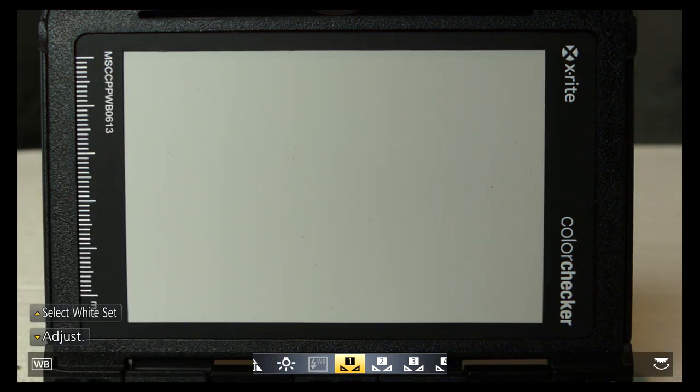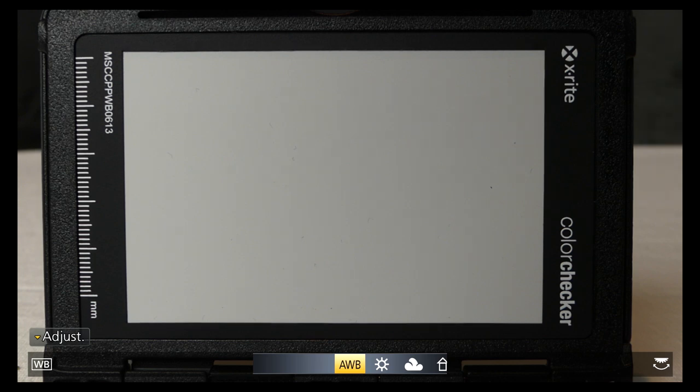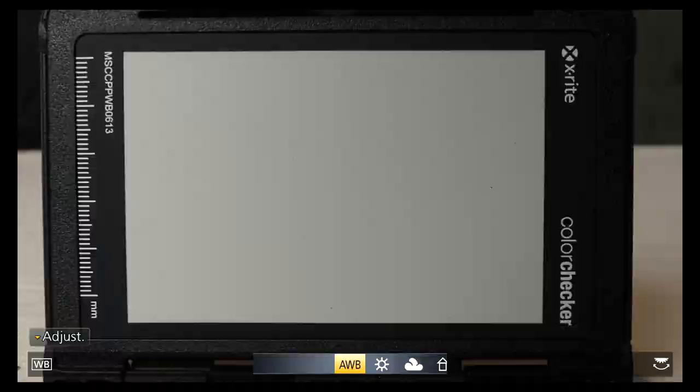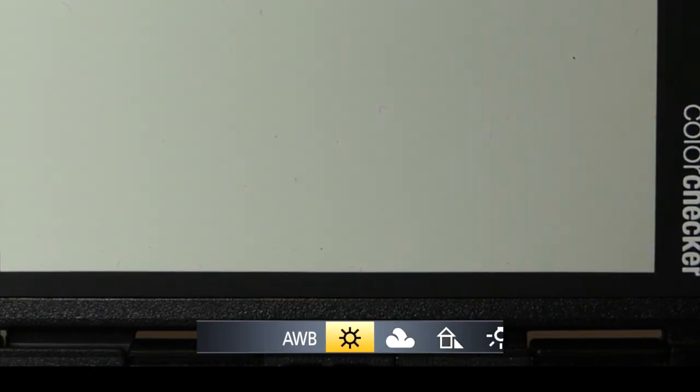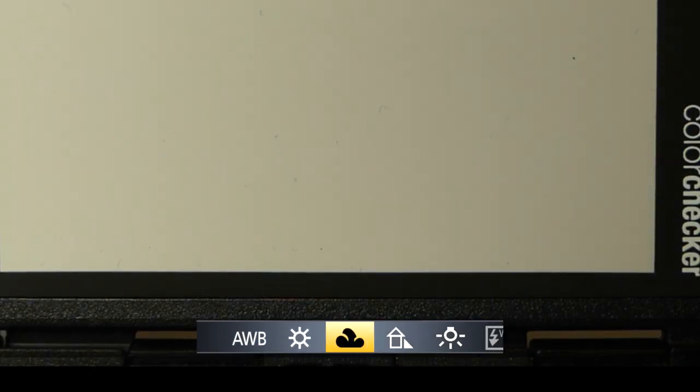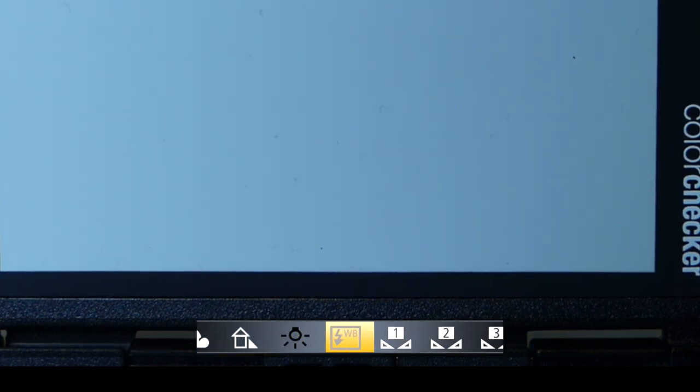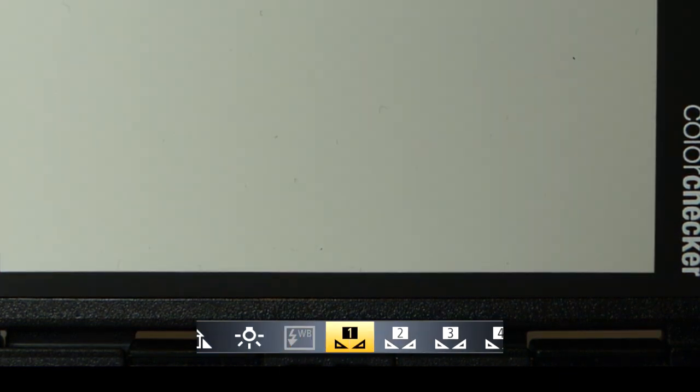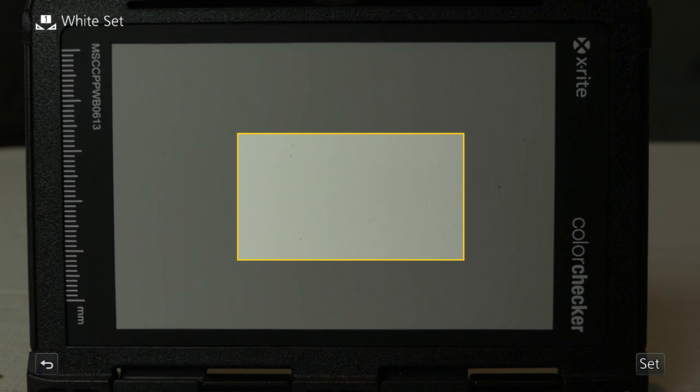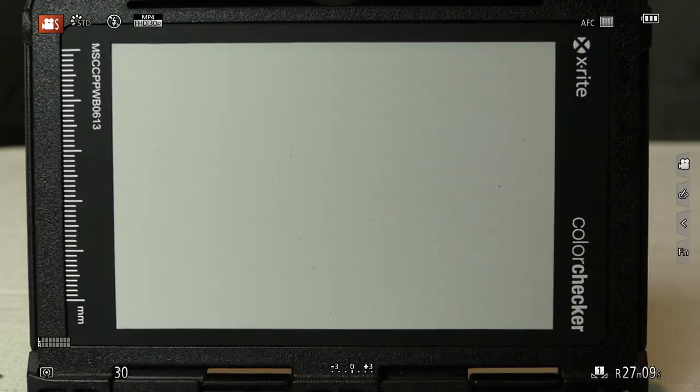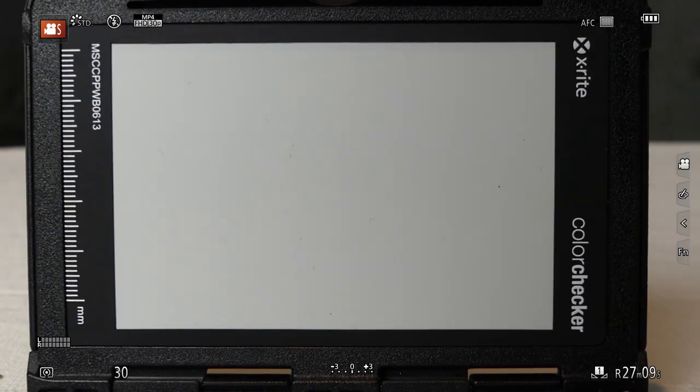To set the white balance, I use a gray panel in the X-Rite color checker. A white piece of paper works nearly as well. Press WB on the control dial and rotate the dial to custom 1 to 4. It doesn't matter which, as you'll rarely use the same custom balance twice. Press up, place the panel inside the frame, and press the shutter button. Do this every time you change locations, or every time the lighting changes, even bright sun to shade.